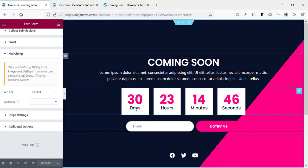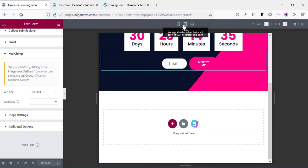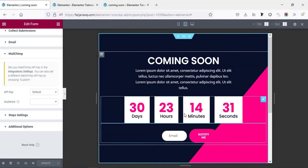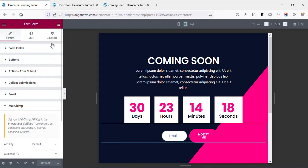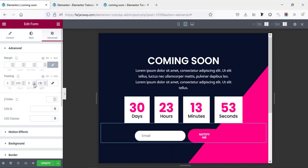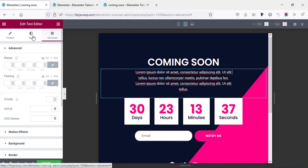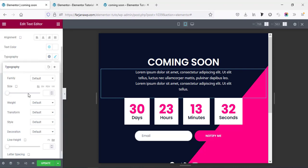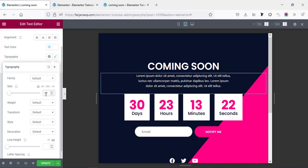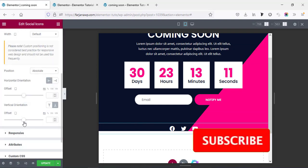Our desktop version is done. Now checking the responsive view — in the bottom left corner is the Responsive Mode. First is desktop, then tablet, then phone. Going to tablet view — it looks mostly good, but the form field needs adjustment. Decreasing the padding: going to Advanced, unlinking, and setting left and right to 150. For the font size we can set it to 12 or 13 in the Style tab typography. Also adjusting the social icon offset for tablet.